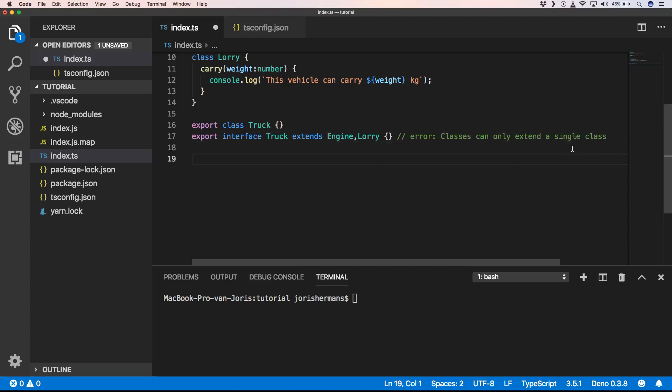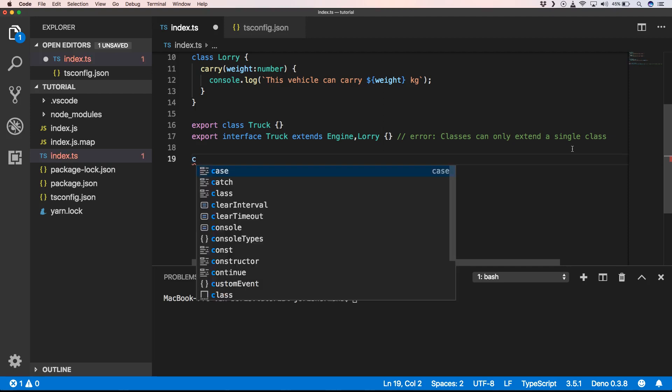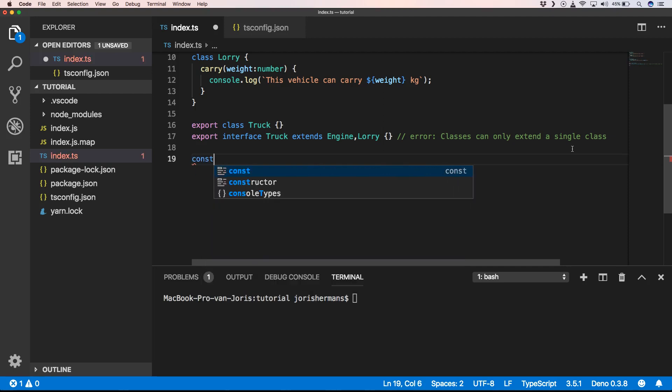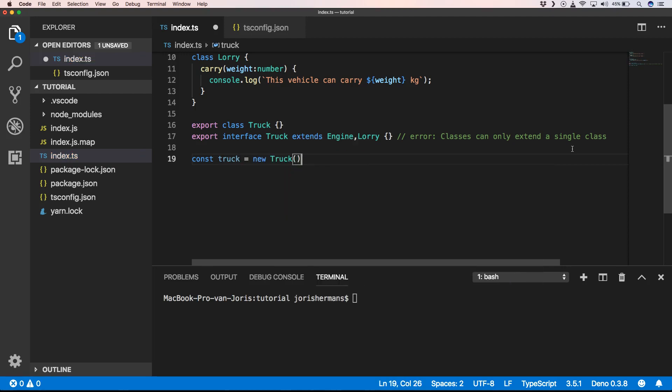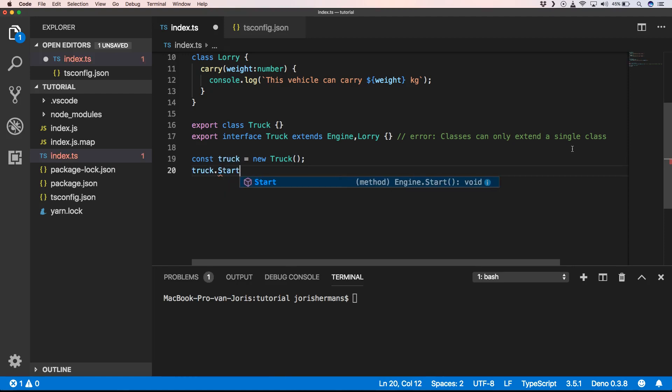When we now do const truck equals new truck and then I do truck dot start